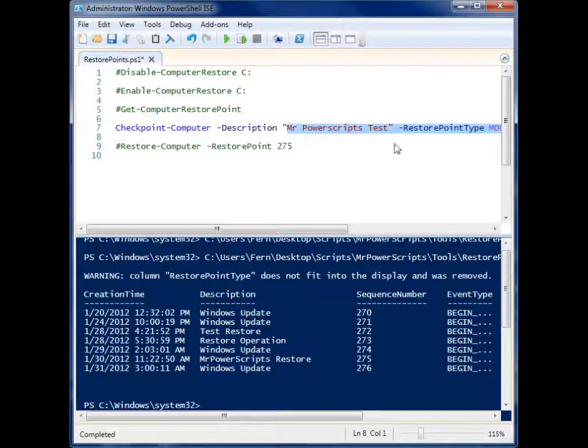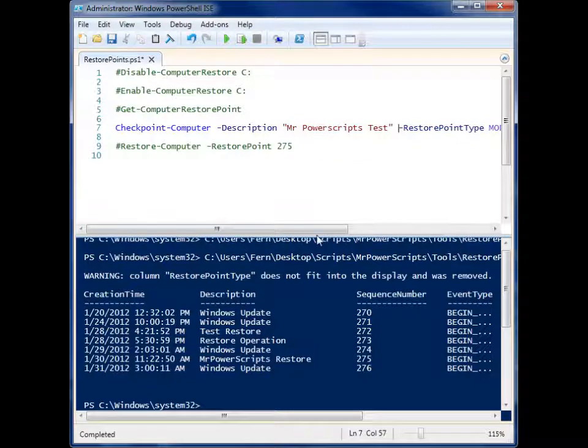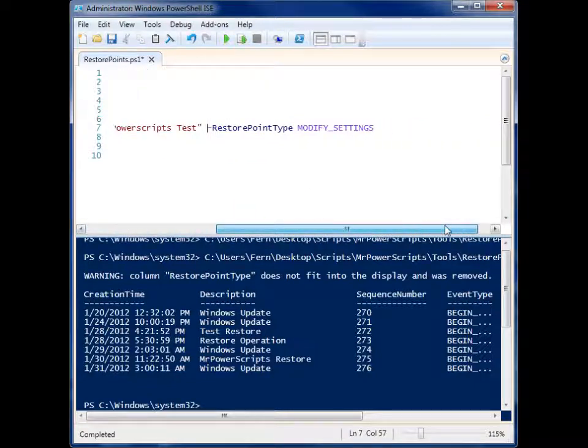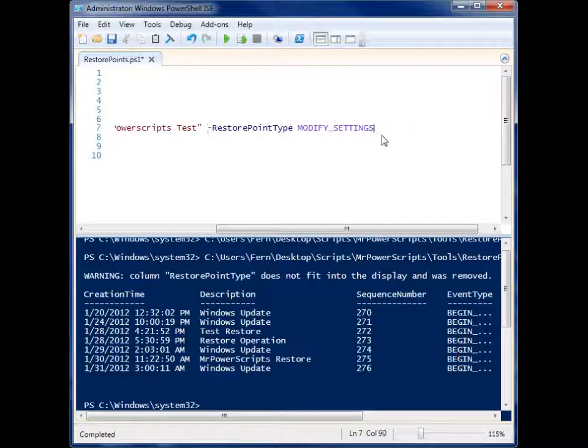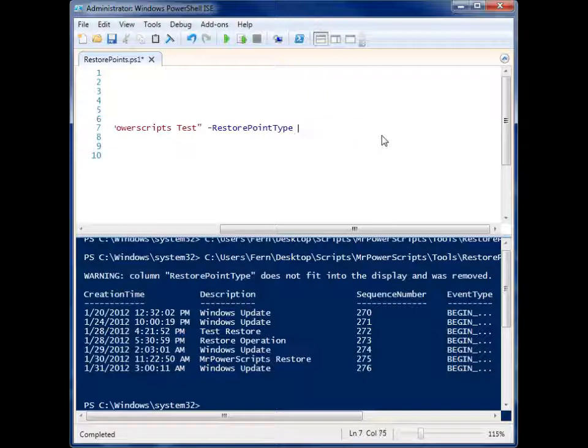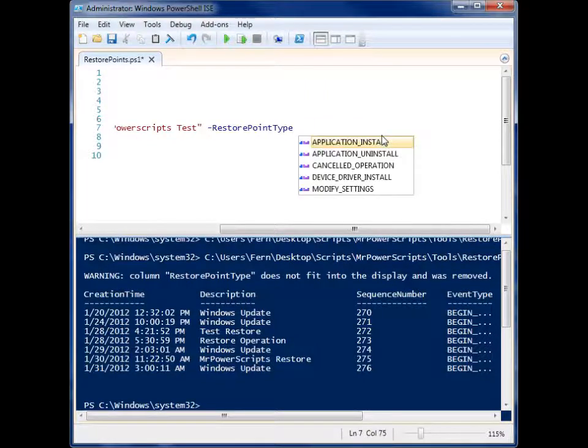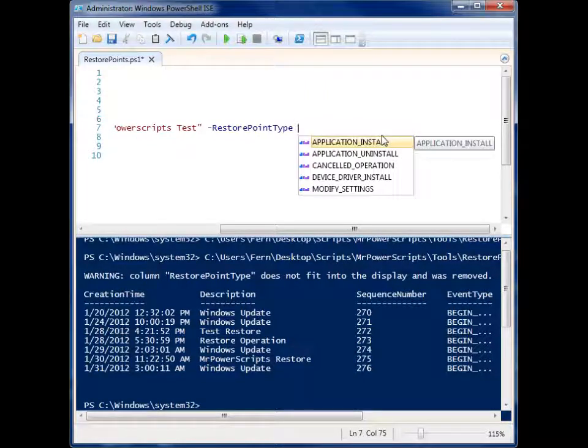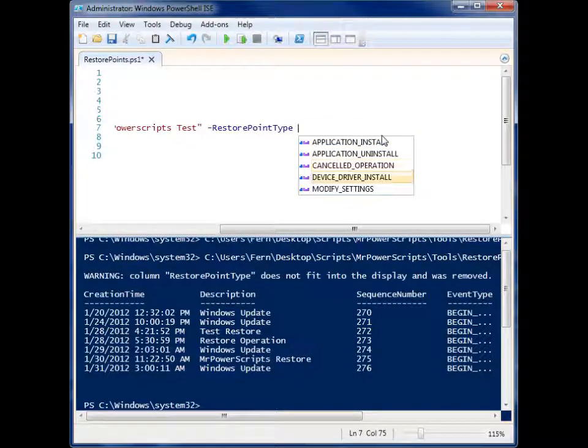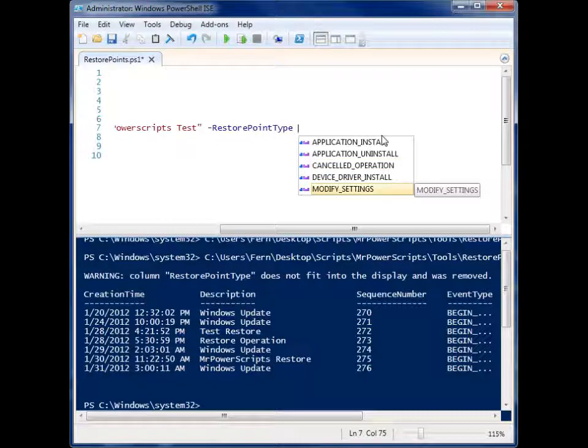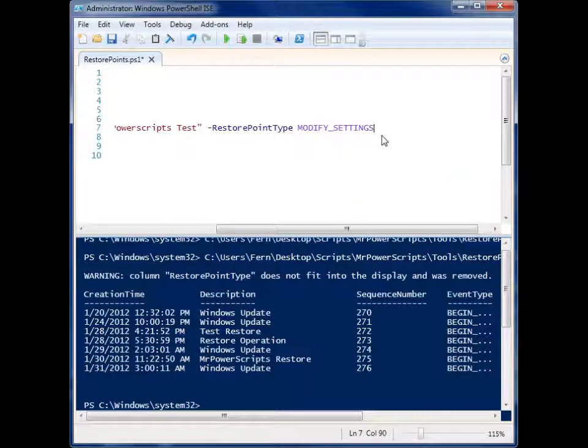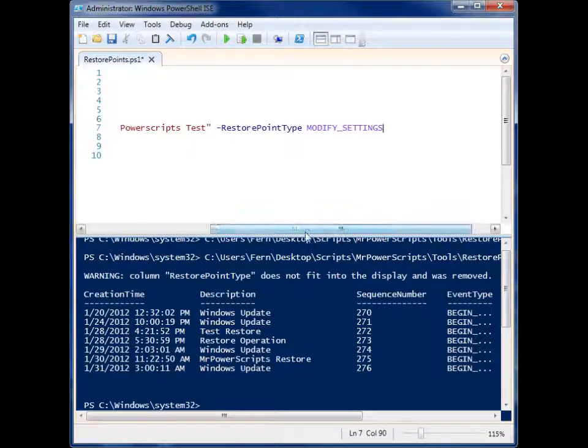And a restore point type. Now you don't have to provide this parameter, but it will default to the first option Application Install if you don't supply something. So I'm just going to give it Modify Settings in this case.